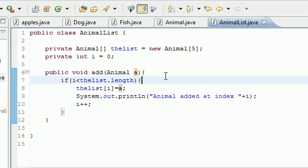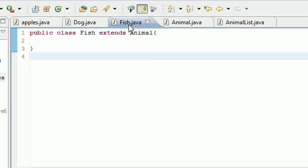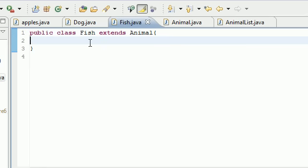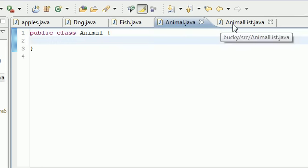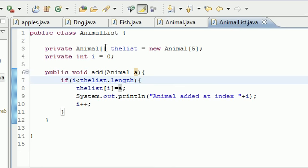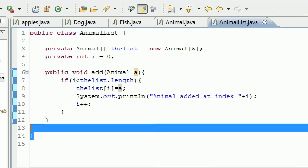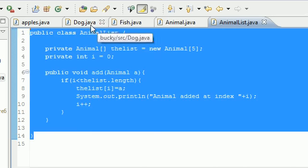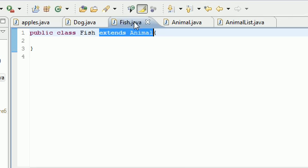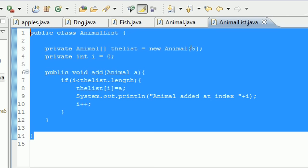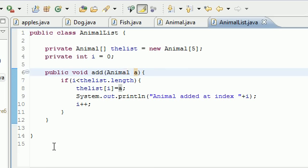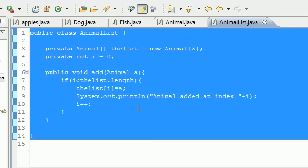So this is a much smarter array than we built last time, because now if someone wants to create a new class that was like hermit crab, all they need to do is put extends Animal and it's automatically an animal type. So that way we don't have to create a new array for dog, fish, hermit crab, dolphin, gopher, woodchuck, beavers, we just needed to create this one class right here and it took care of all those problems.